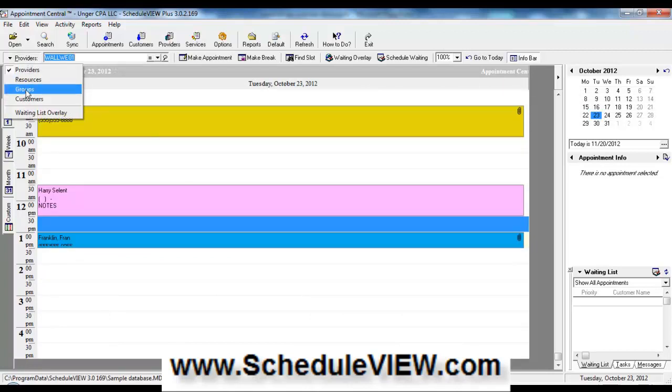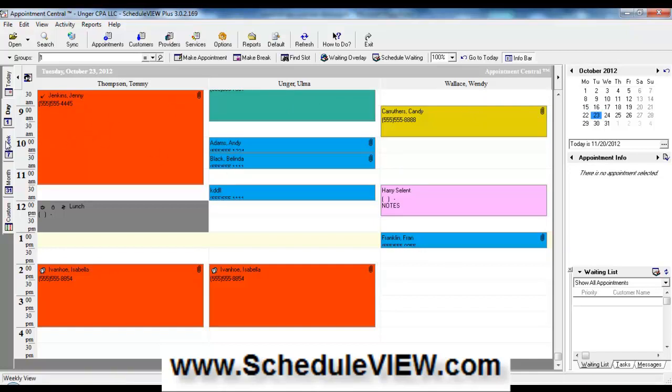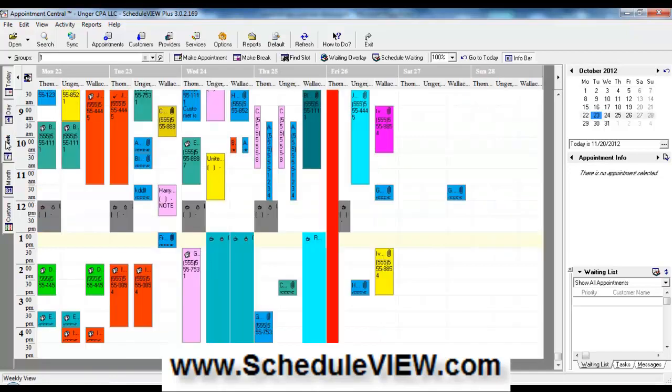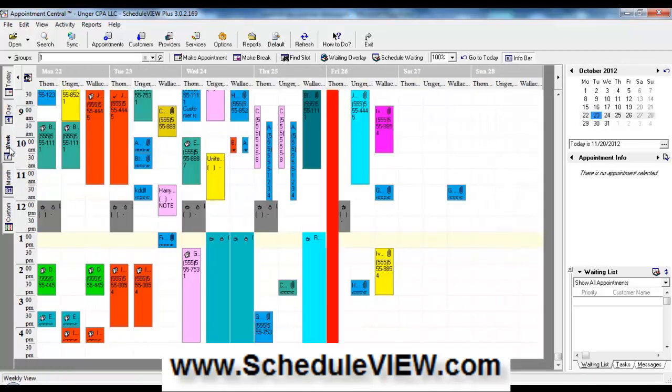A group view is to see people's schedules side by side. So in this instance, we have a group of three staff members: Tommy Thompson, Alma Unger, and Wendy Wallace, and we're viewing their appointments side by side. We could do the same again for a week or a month view.